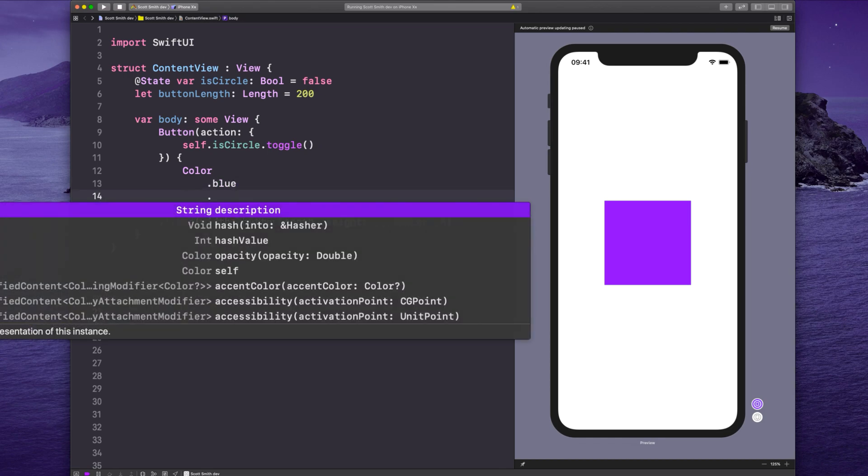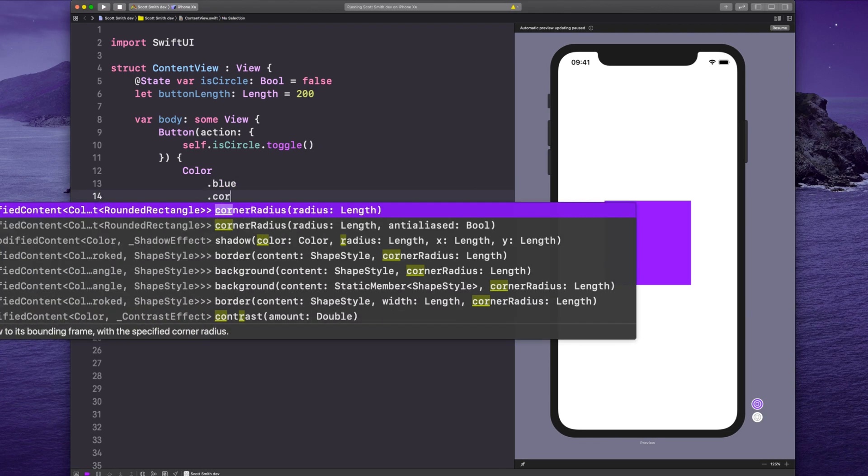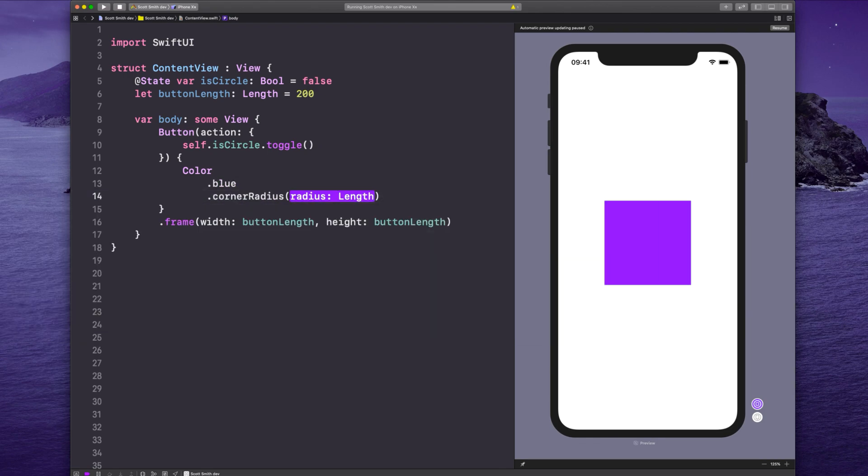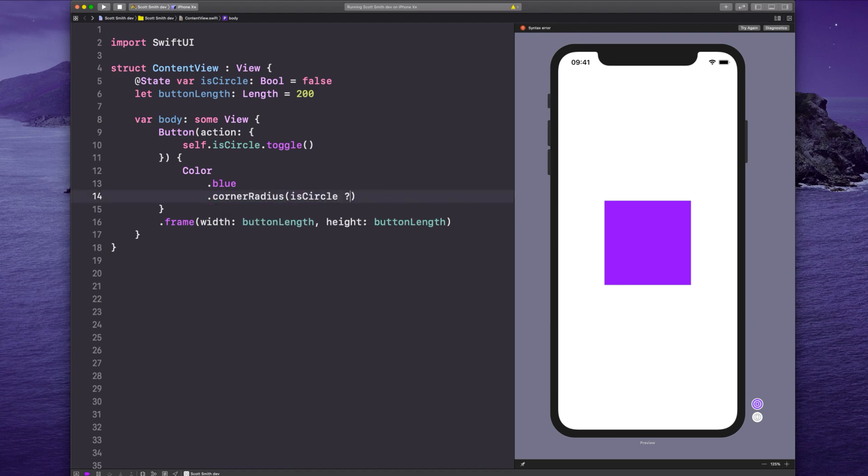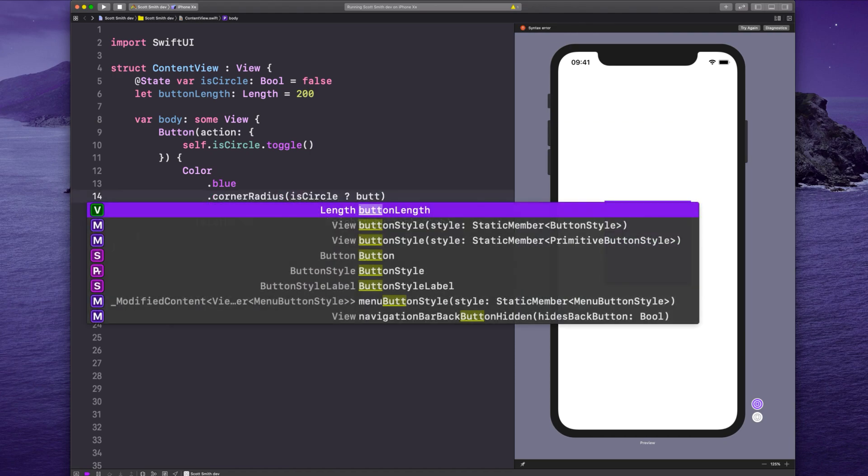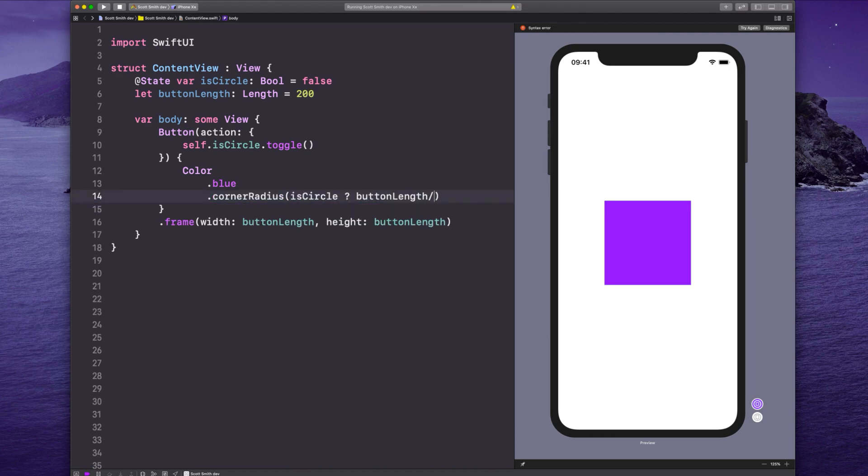So let's add another modifier here on color: .cornerRadius. So if it already is a circle, let's make the corner radius half of the height of the button. If it isn't, we'll say zero.